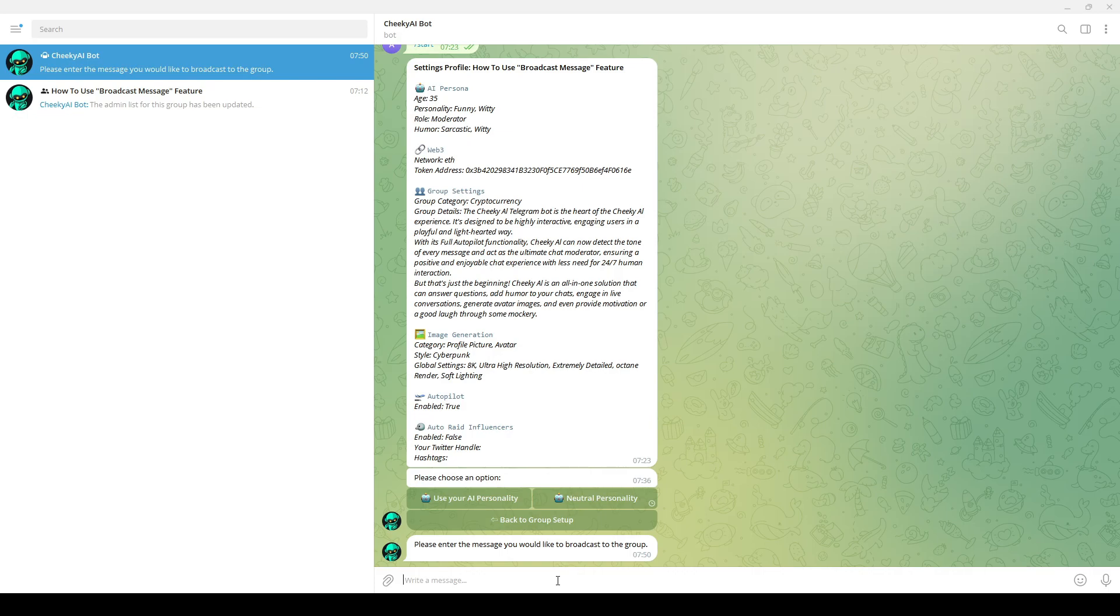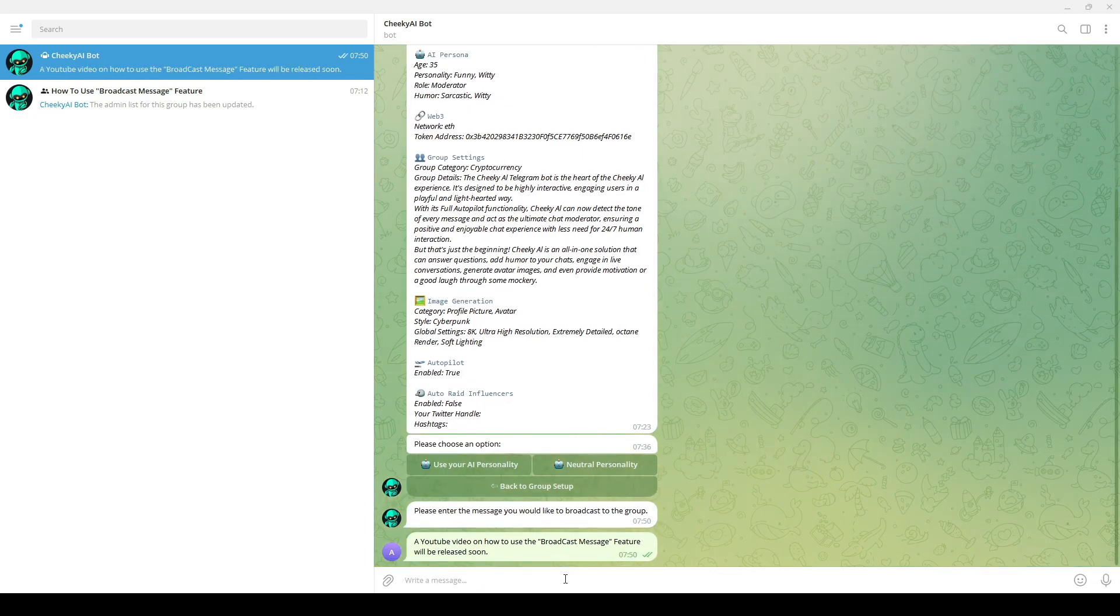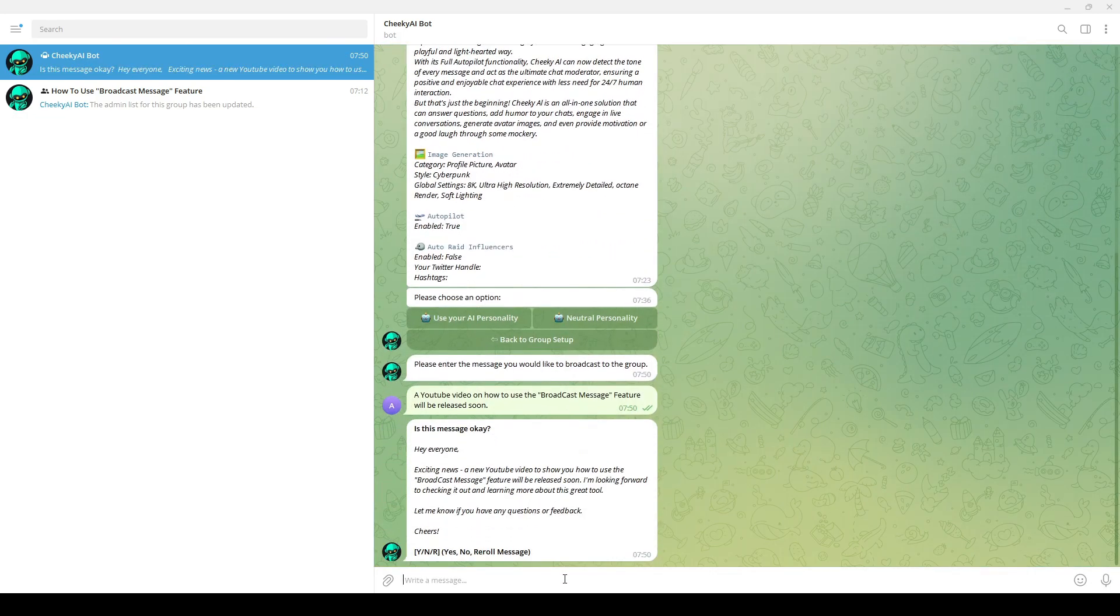Let's say, for example, that I would like to broadcast a message to say that a YouTube video on how to use the broadcast message feature will be released soon. If you like the message, type Y and enter, and Cheeky AI will broadcast that message.